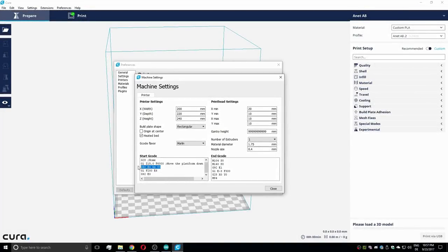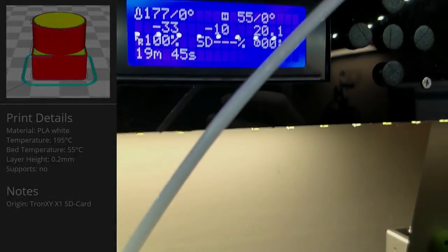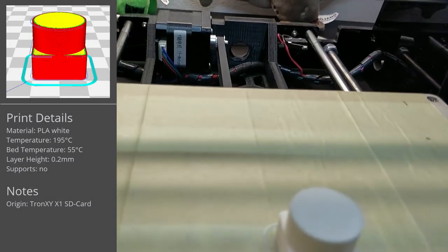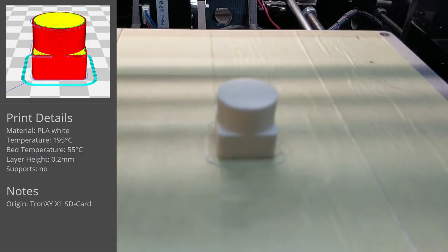In Cura, I removed the G-code offset compensations I set in a video before to make the print start in the center. But as expected, the printer doesn't really know where the center is.